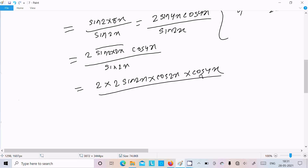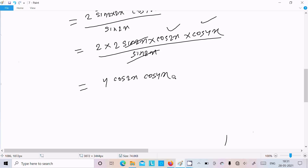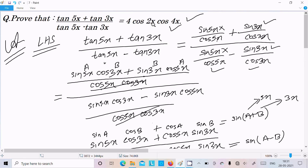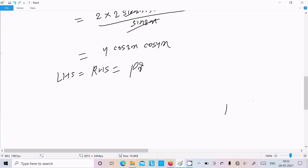Continuing to apply sin2θ = 2sinθ·cosθ: sin4x becomes 2·sin2x·cos2x, so sin8x = 2·(2sin2x·cos2x)·cos4x = 4·sin2x·cos2x·cos4x. The sin2x in numerator and denominator cancel, giving 4·cos2x·cos4x. So LHS equals RHS, which is 4cos2x·cos4x. Proved.